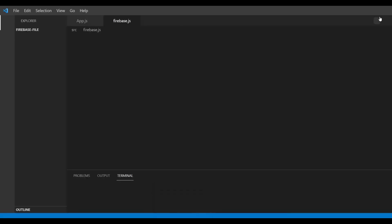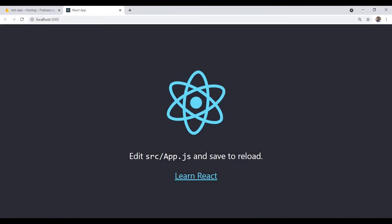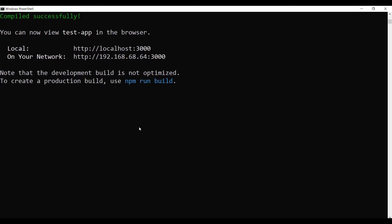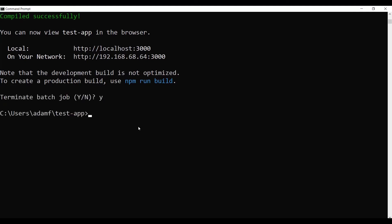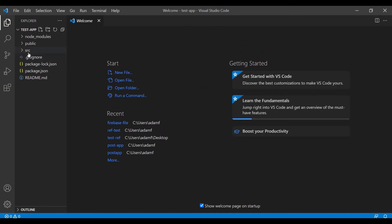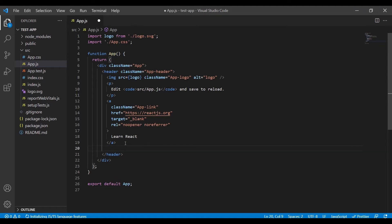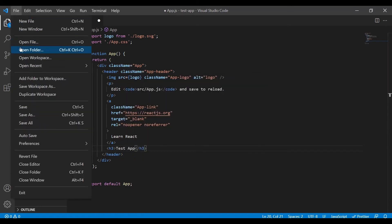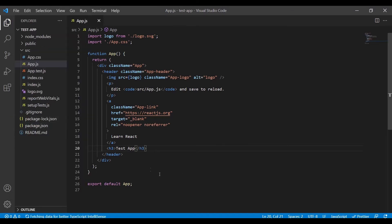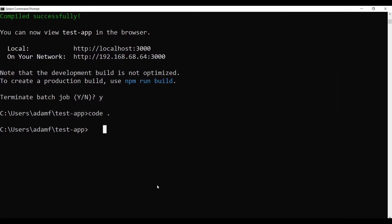I'm going to shut this down. A lot of what we're doing today is in the terminal. I'm going to open this test app in VS Code and I'm only going to change one thing — just so you can see it's a real live app. I'm going to add the text 'test app' in the basic React boilerplate. Then I'll minimize VS Code.